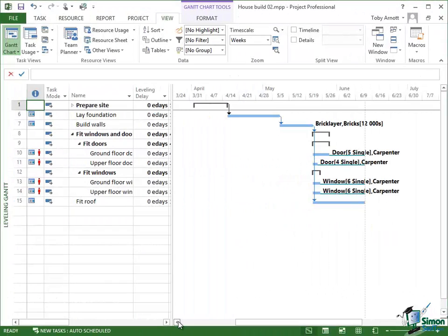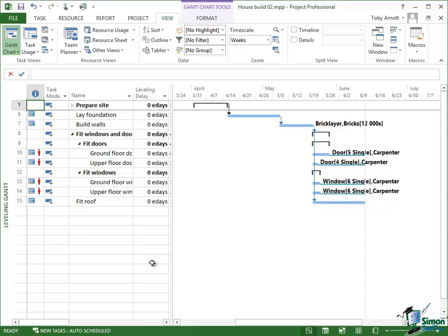Now when you look at the leveling Gantt, one of the columns you can see in the table is this column leveling delay. And the basic thing that happens when you level a project or part of a project is that leveling delay is adding to some of the tasks.